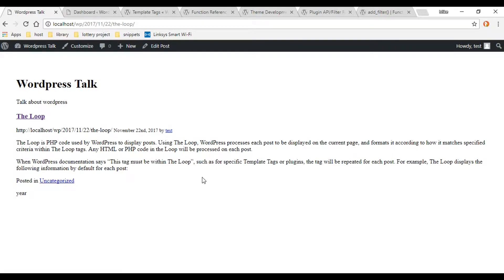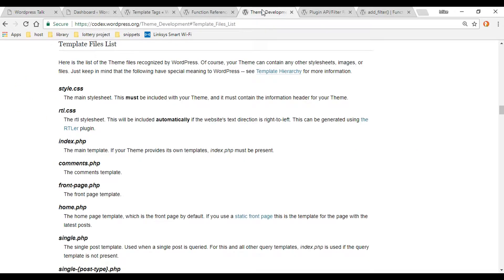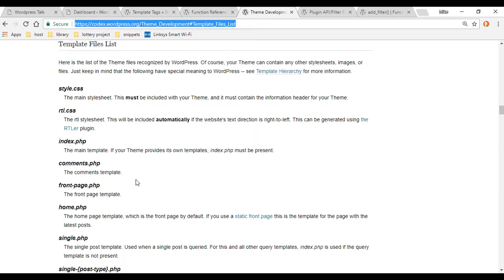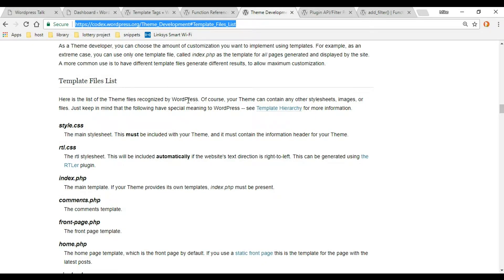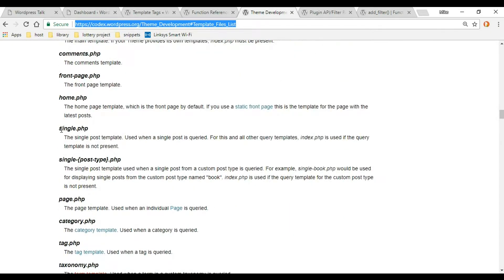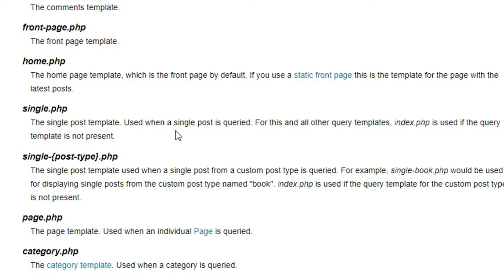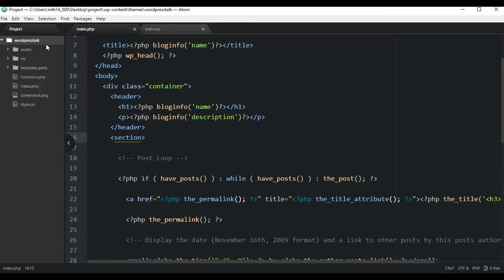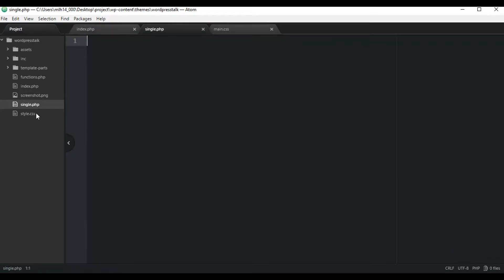The reason for using single.php is that it gives us more options to customize our individual post. If we go to the documentation and check out the single.php file, here are all the theme files recognized by WordPress. If we scroll down, here is single.php — it says it's for single posts. So let's go create the single.php file. In the root of our theme, create a new file and name it single.php. It's important that we name it single.php and keep it in the root, because that's where WordPress recognizes this document.